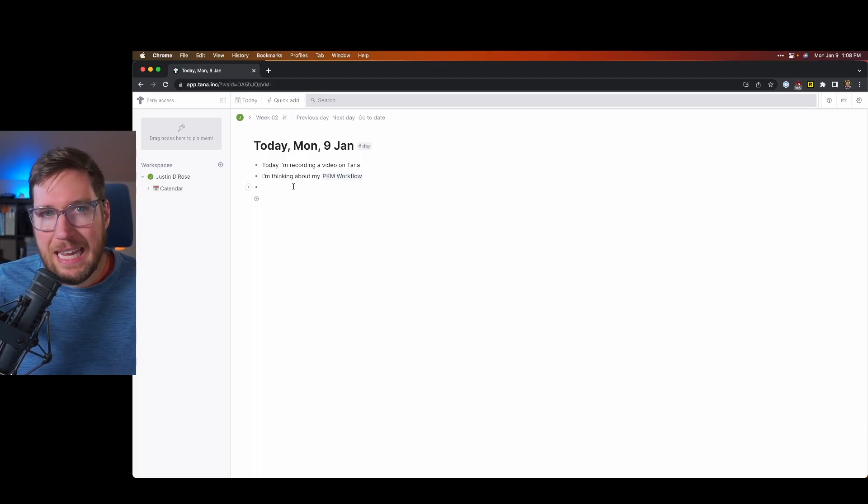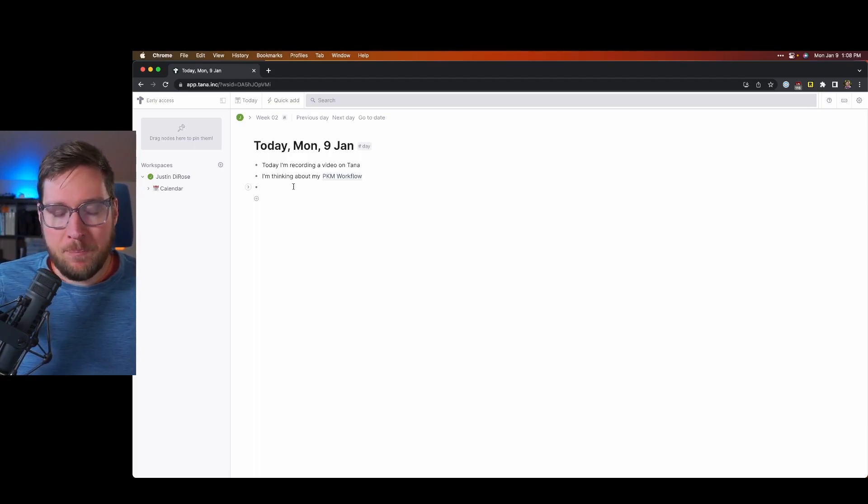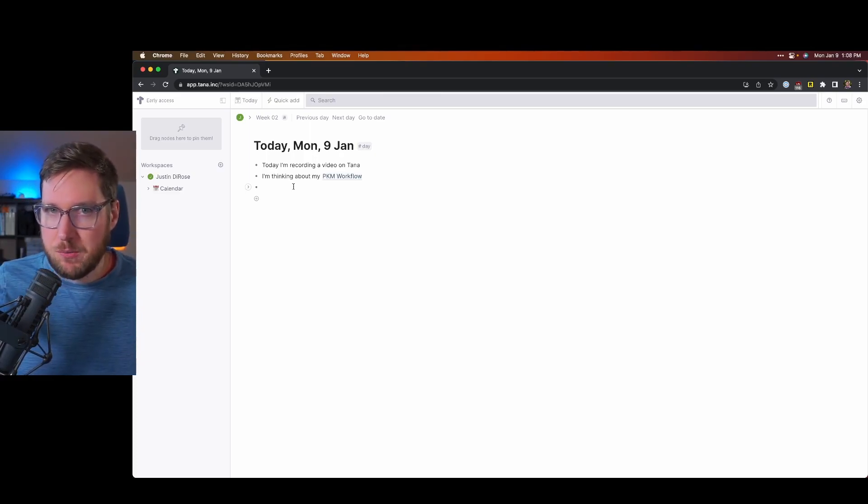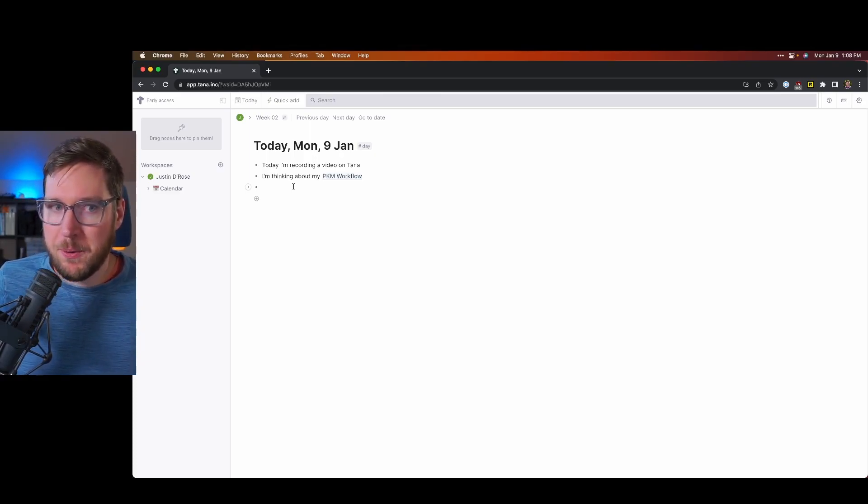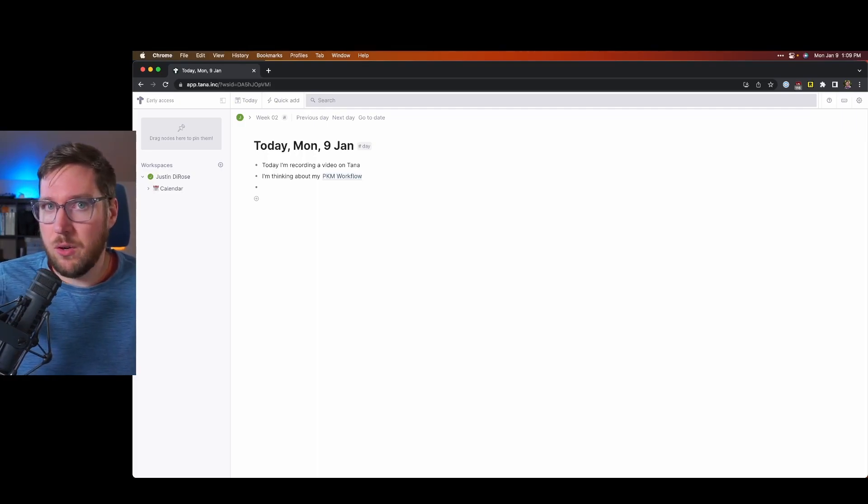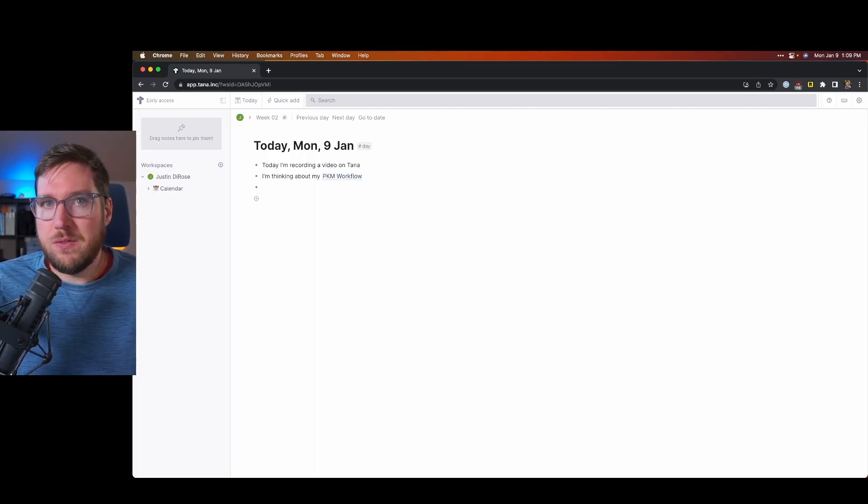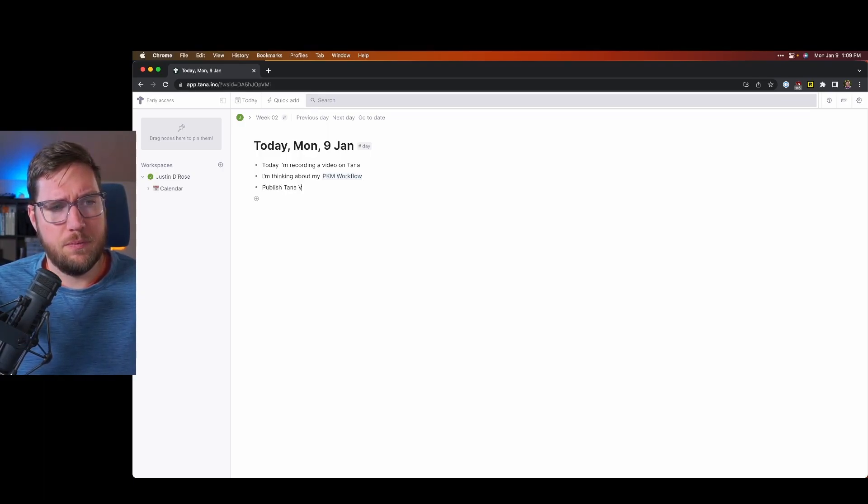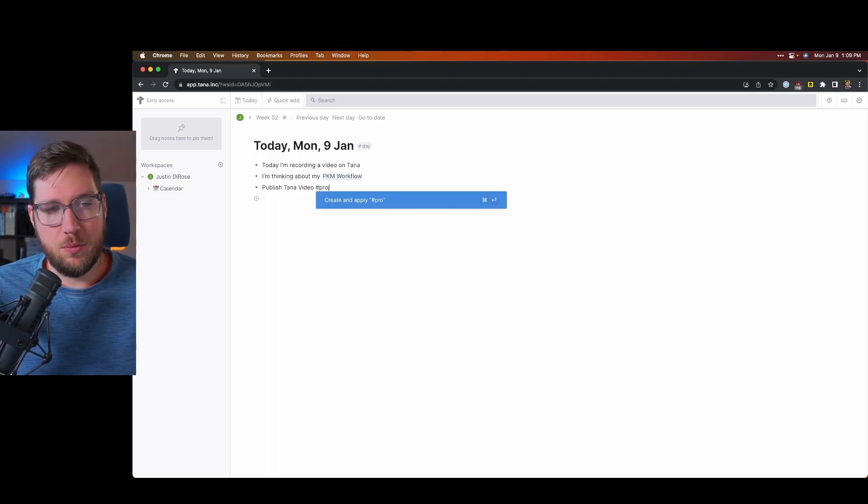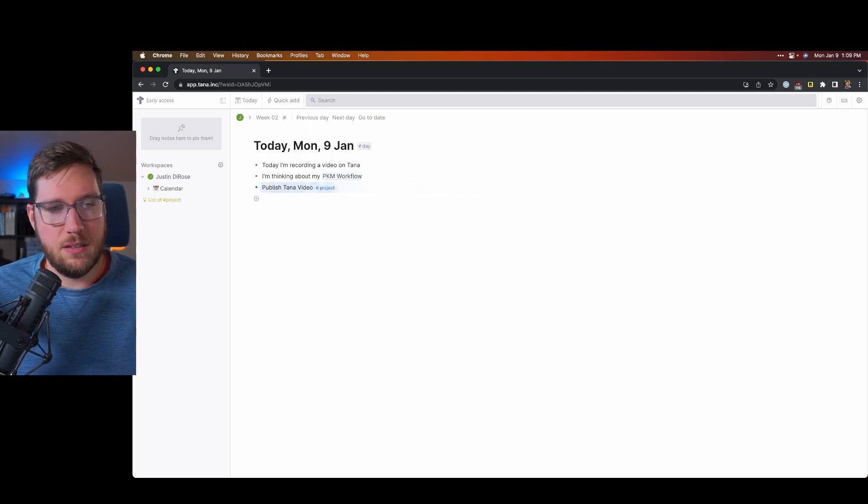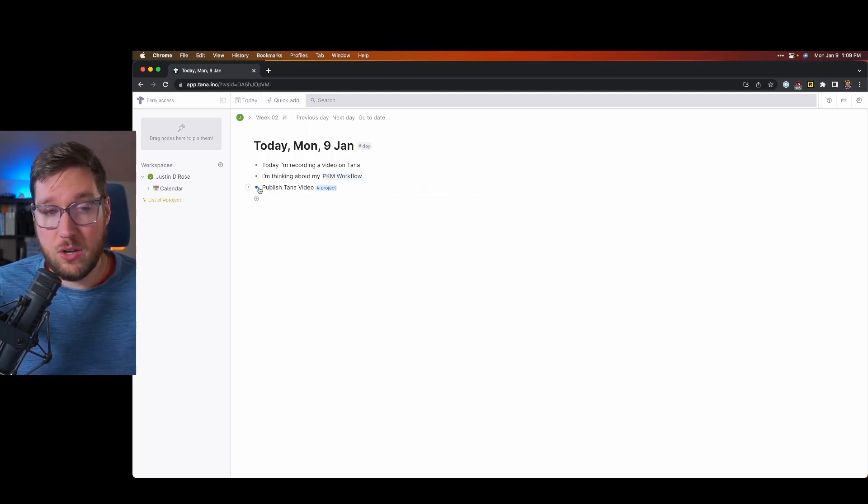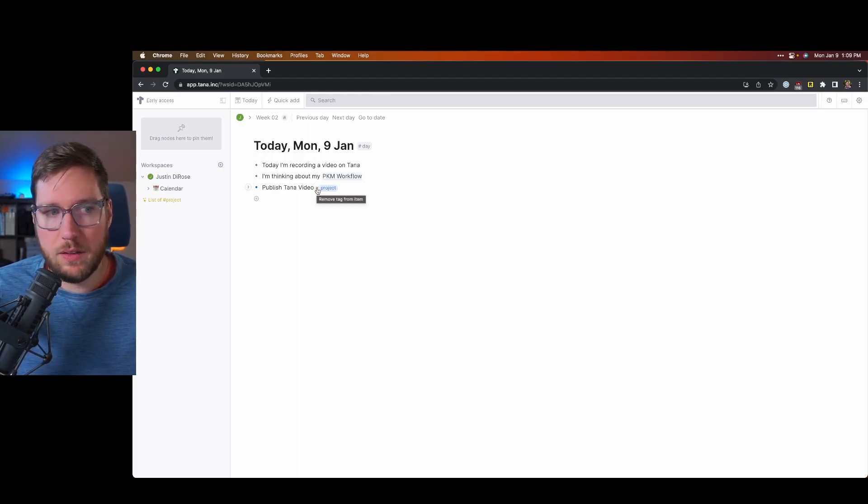Backing up, one of the headlining features of Tana is the super tag. Now a super tag is basically just a tag that has some superpowers added to it. So I'm going to create a project node here with a tag called project for this video that I'm creating. So then I just use the hashtag, and I can say project to create and apply the project, and there it is. Now you can see that this gets a color, so that node is colored the same color as the tag. You can just click off of it here if you don't want it on there anymore.